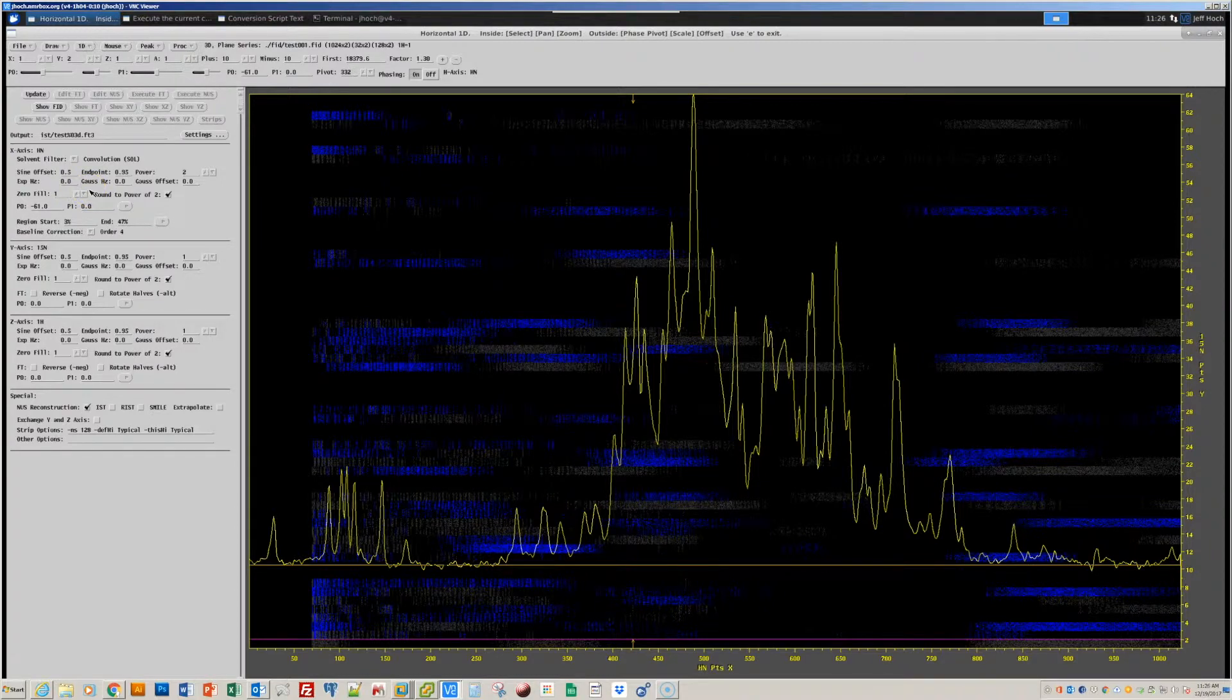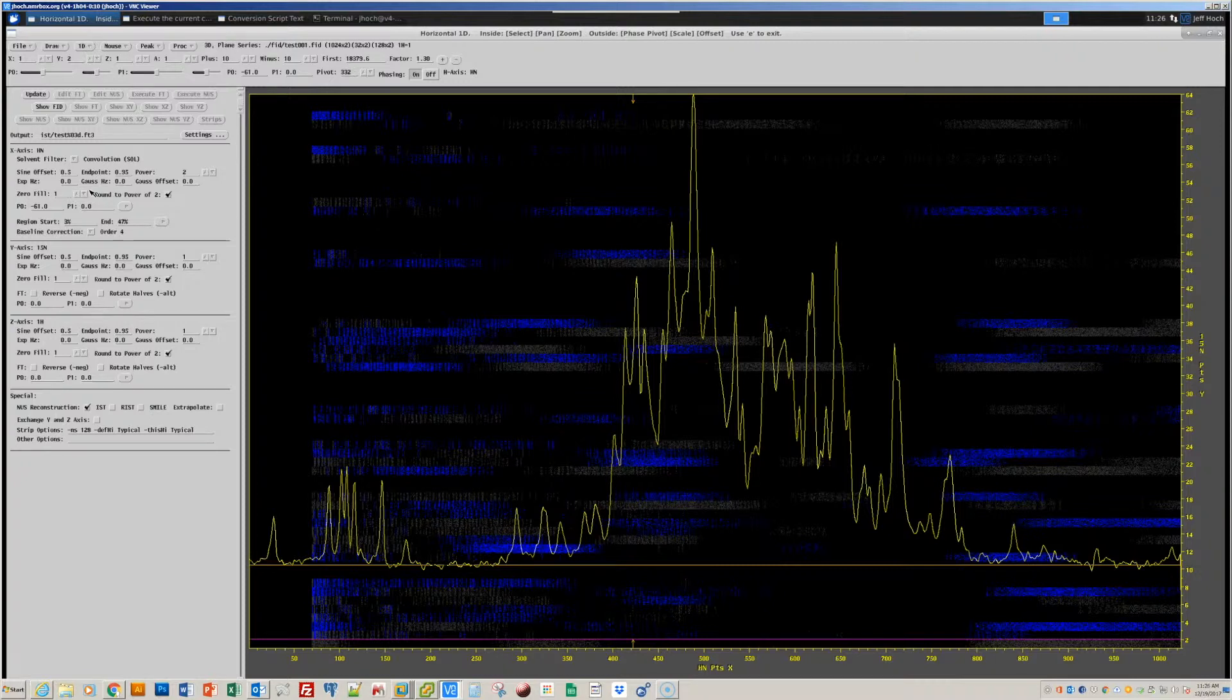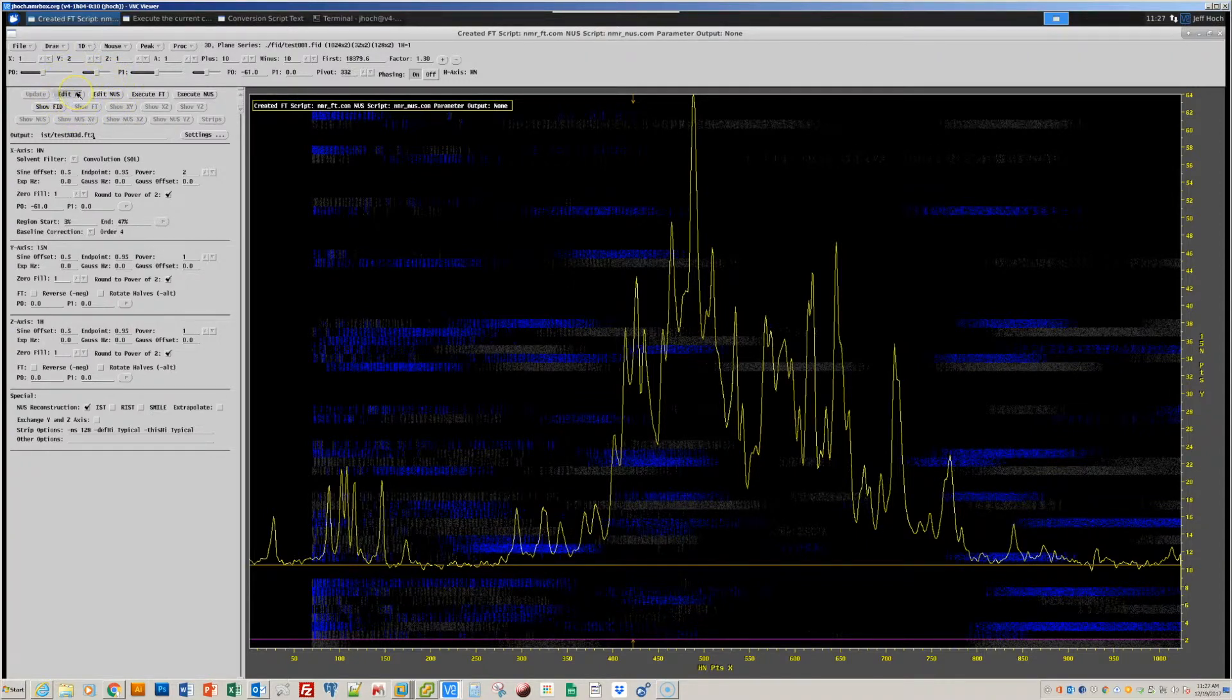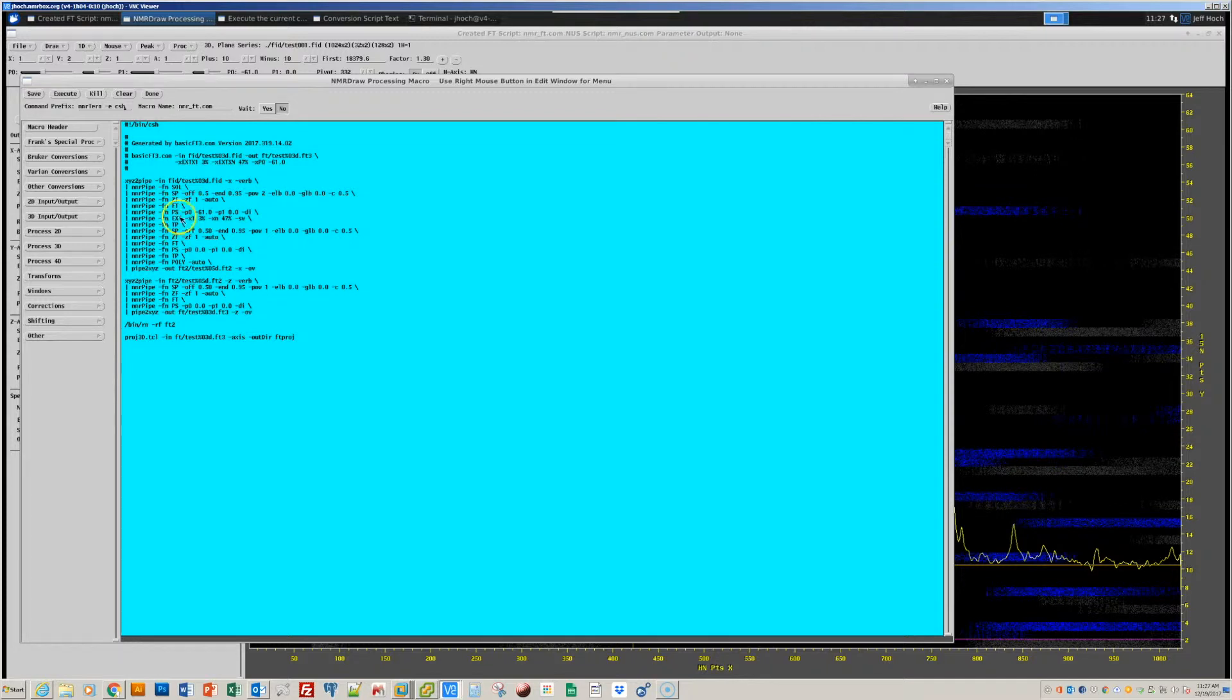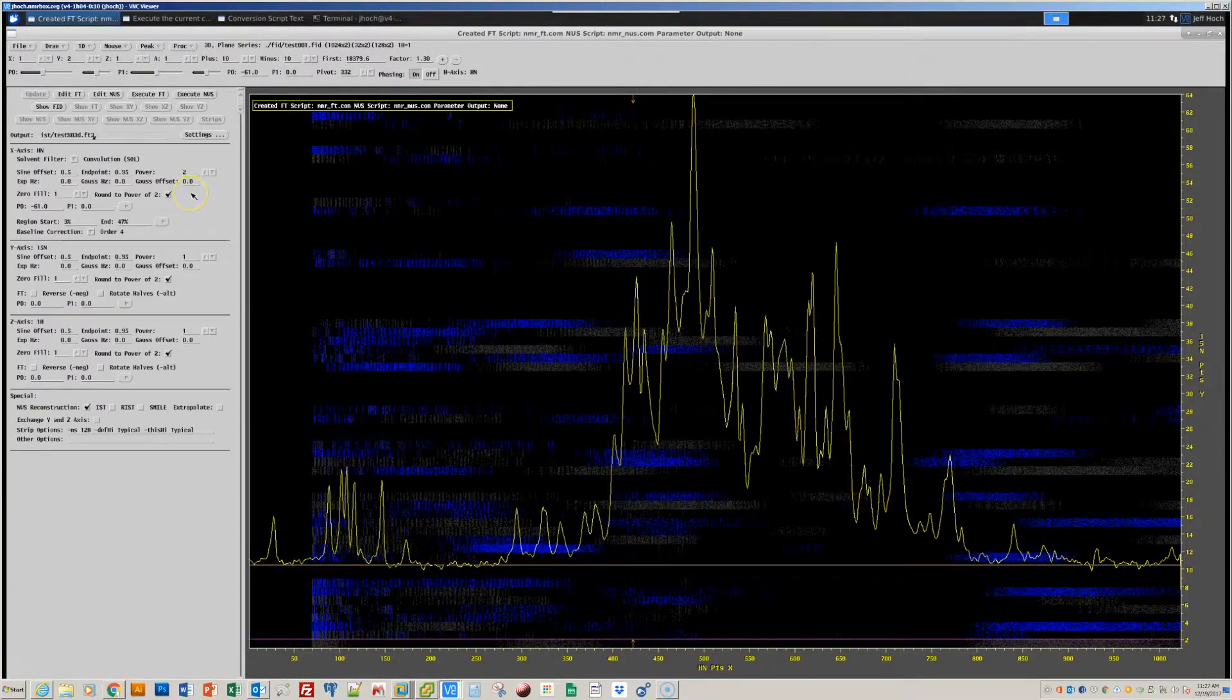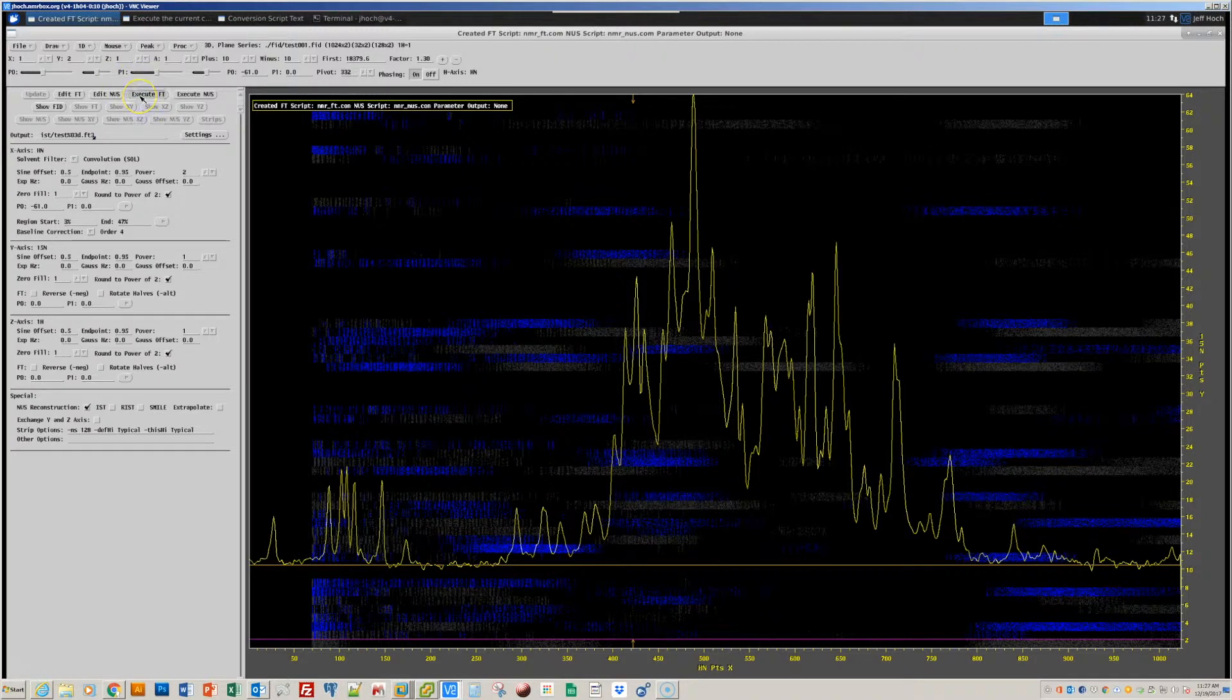So, in a typical workflow, we recommend that when you work with non-uniformly sampled data, that you do a complete ordinary FT of the data, so that you can first establish that phase correction and Fourier transform options are set correctly before you process the spectral data. So that's what we'll do. I'll press this button that will create a processing script for this spectral data, and there are buttons in this interface. The Edit FT button will let us see the script that does a regular FT on this non-uniformly sampled data. And in this script, you can see the script generation command, in this case basic FT3, that was used to generate the processing scheme, and then the processing scheme itself. So that's been generated automatically, and now I can execute that Fourier transform scheme with this button, execute FT.